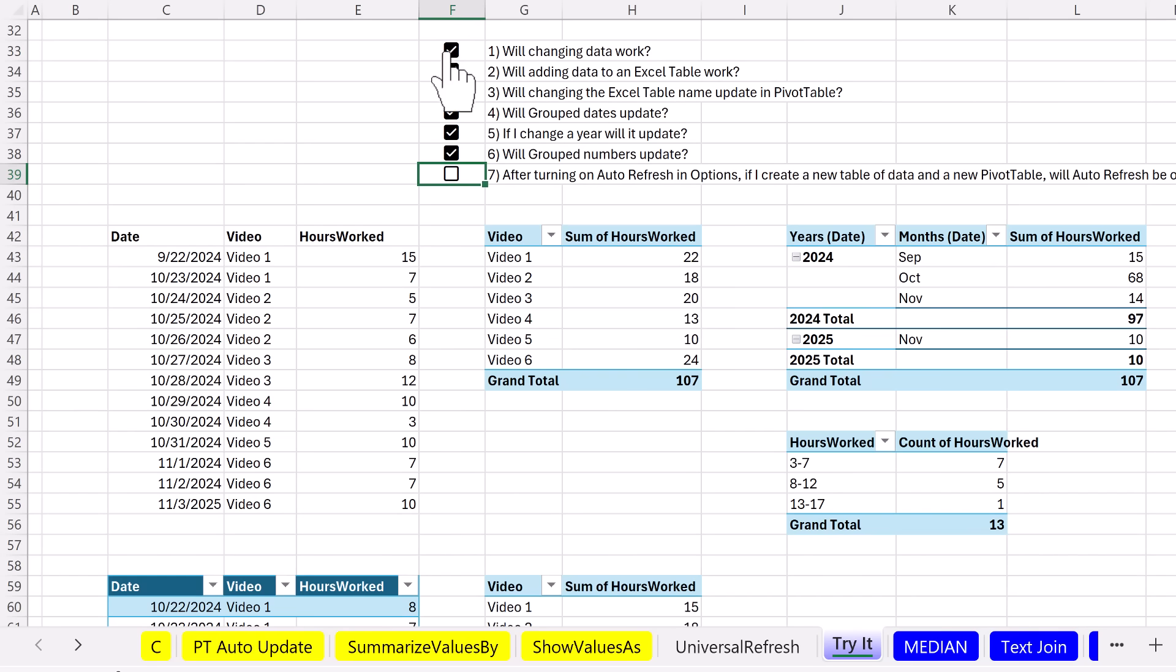All right. So, boy, are we excited. Pivot tables can update just like formulas. All right. We'll see you next XL magic trick.